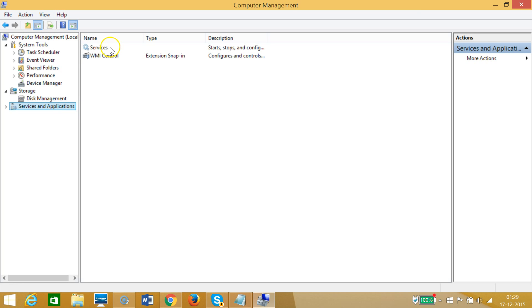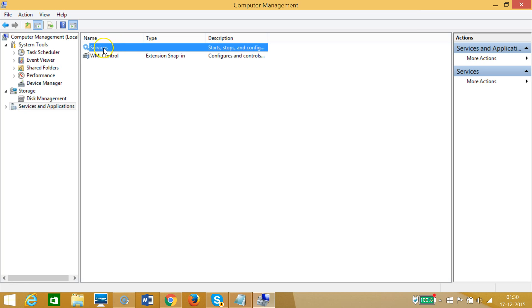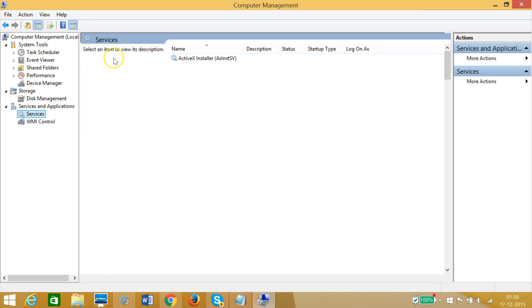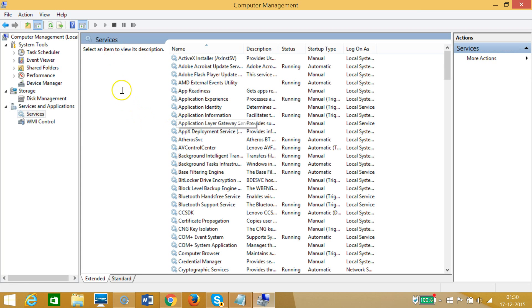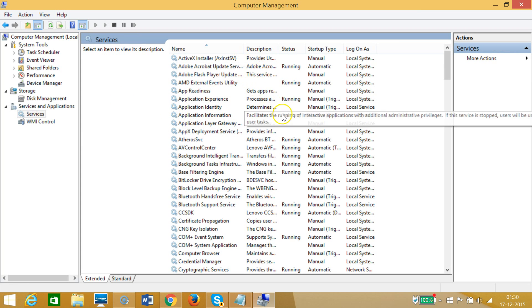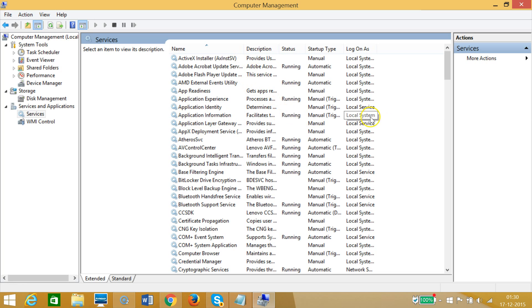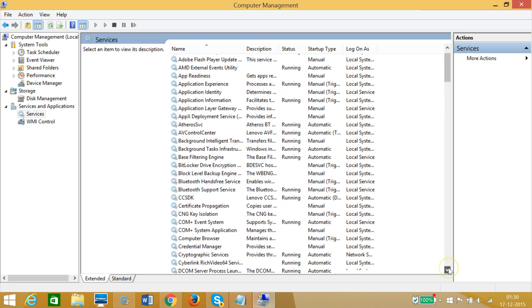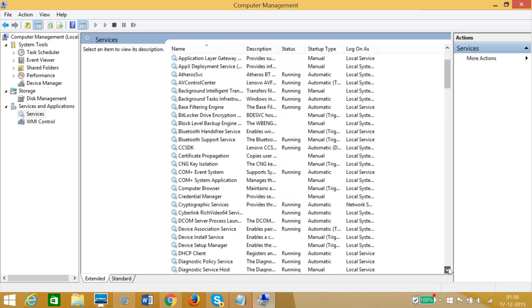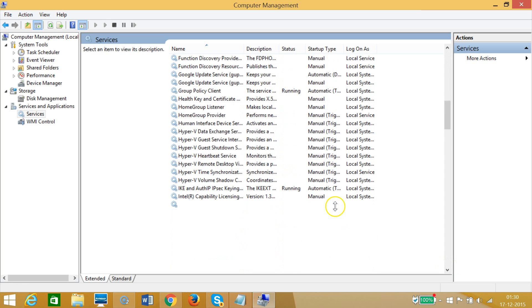As you can see, the services window appears. We have to find Windows Audio in this list.